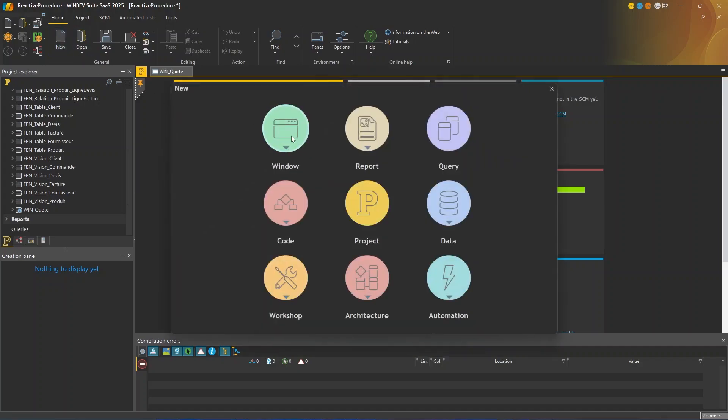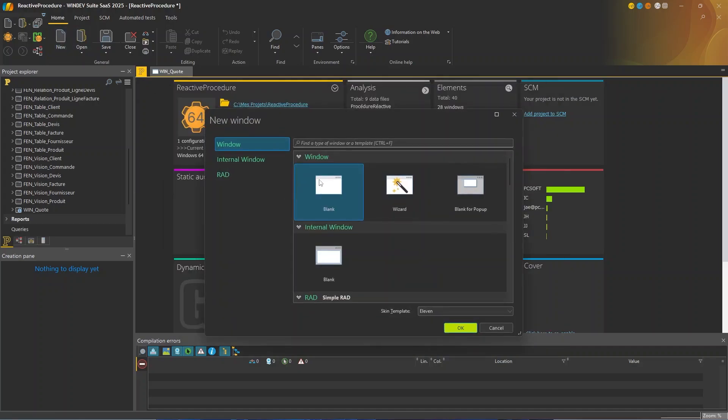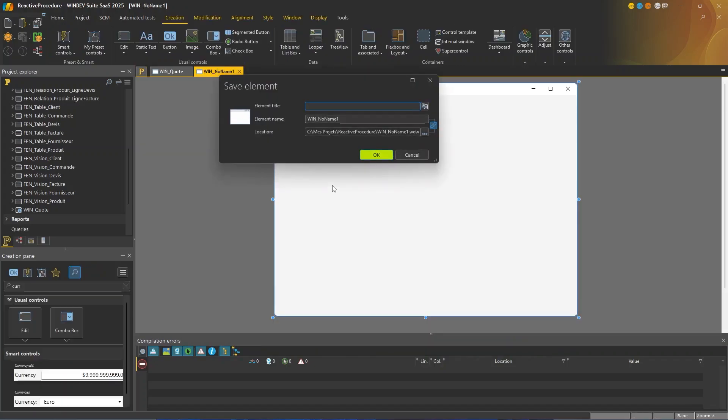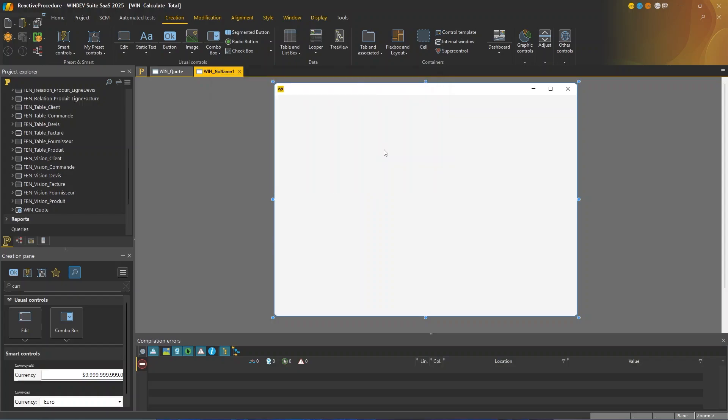I'm going to create a new window. So I'll go window, window, blank. I'm gonna name it calculate total. Very good.